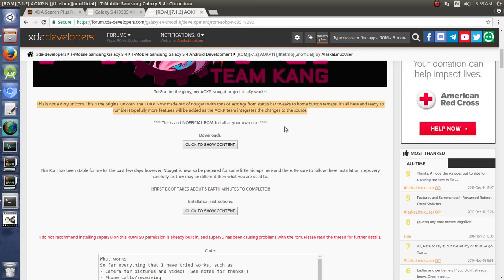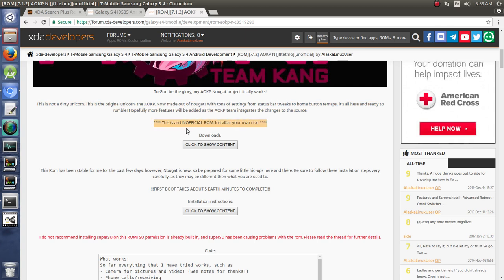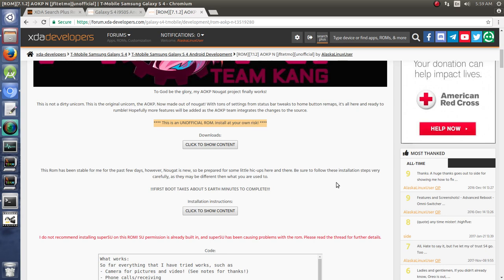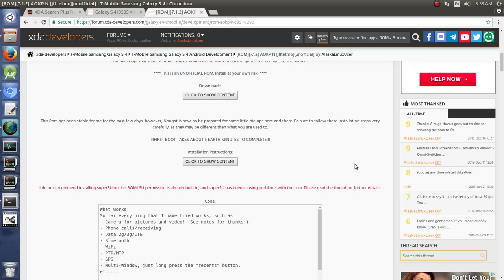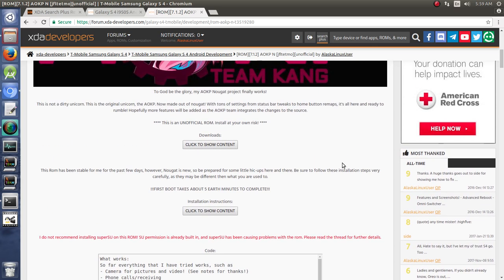A description of the ROM, and in my case, since it's an unofficial ROM, I like to inform them that this is unofficial and they should be wary of that.